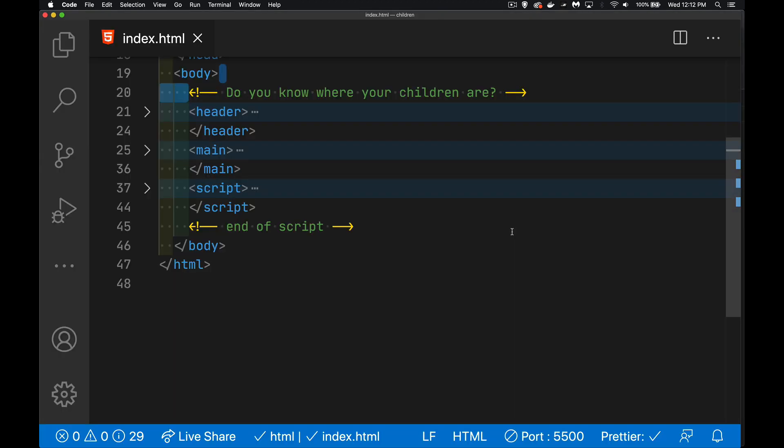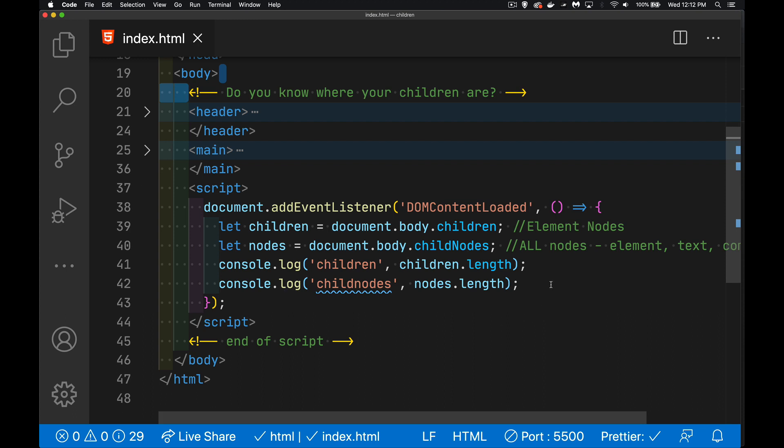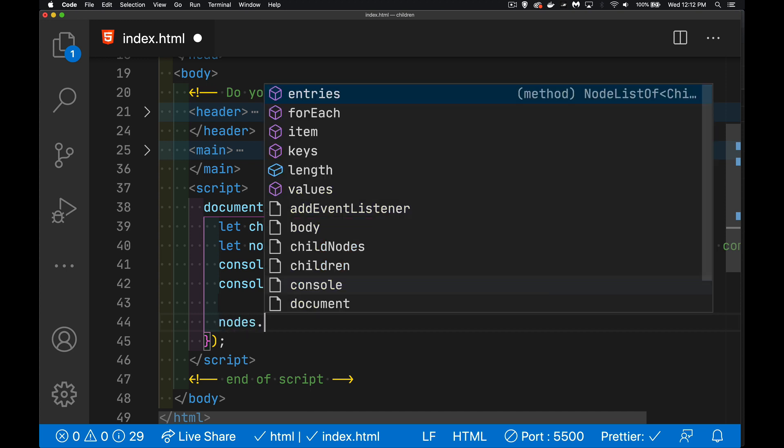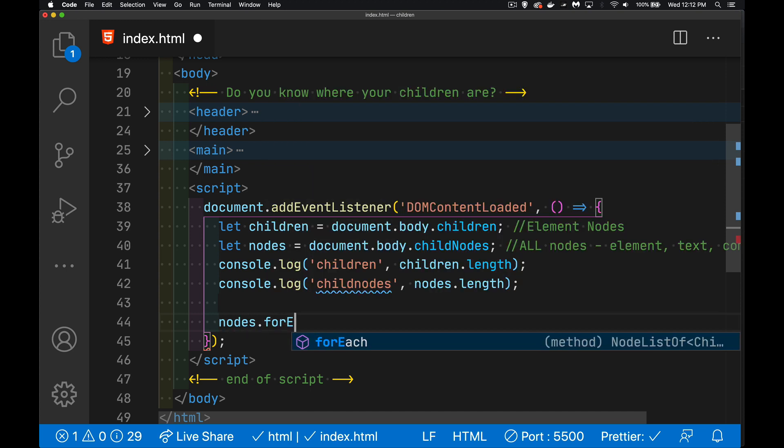If you ever want to loop through them and look at them, child nodes is easy. Child nodes has an iterator built into it. So you can use the for each loop.